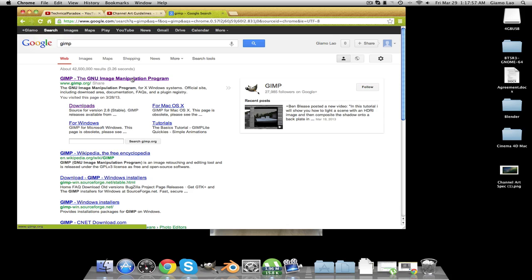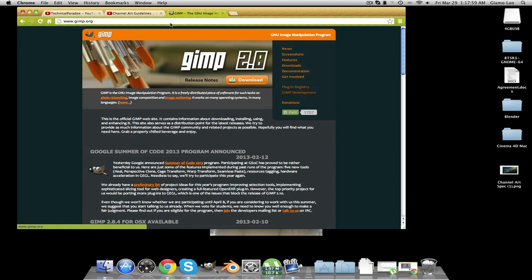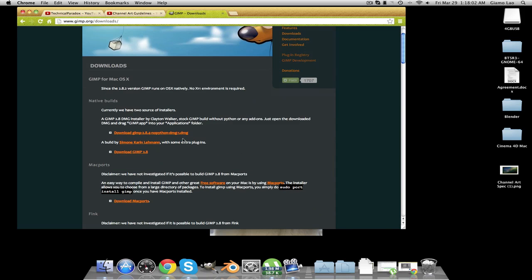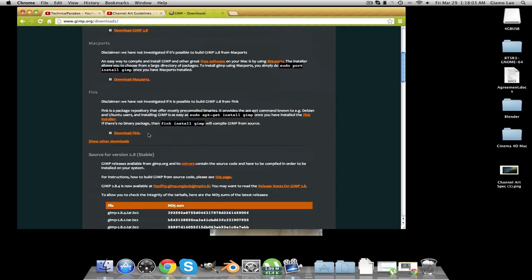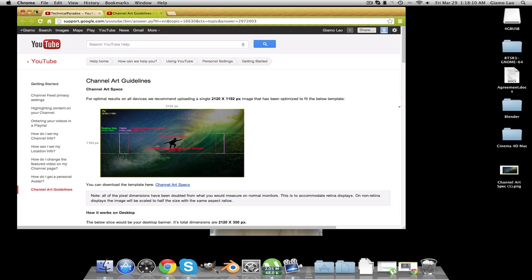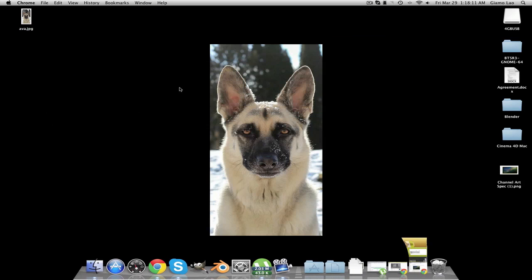manipulation program. Click here and go to Downloads and download it for whatever computer you have. Just click the first link — that should be the one that works — and download that. You can install it and do all that, and once that's done you're going to go ahead and open the program.